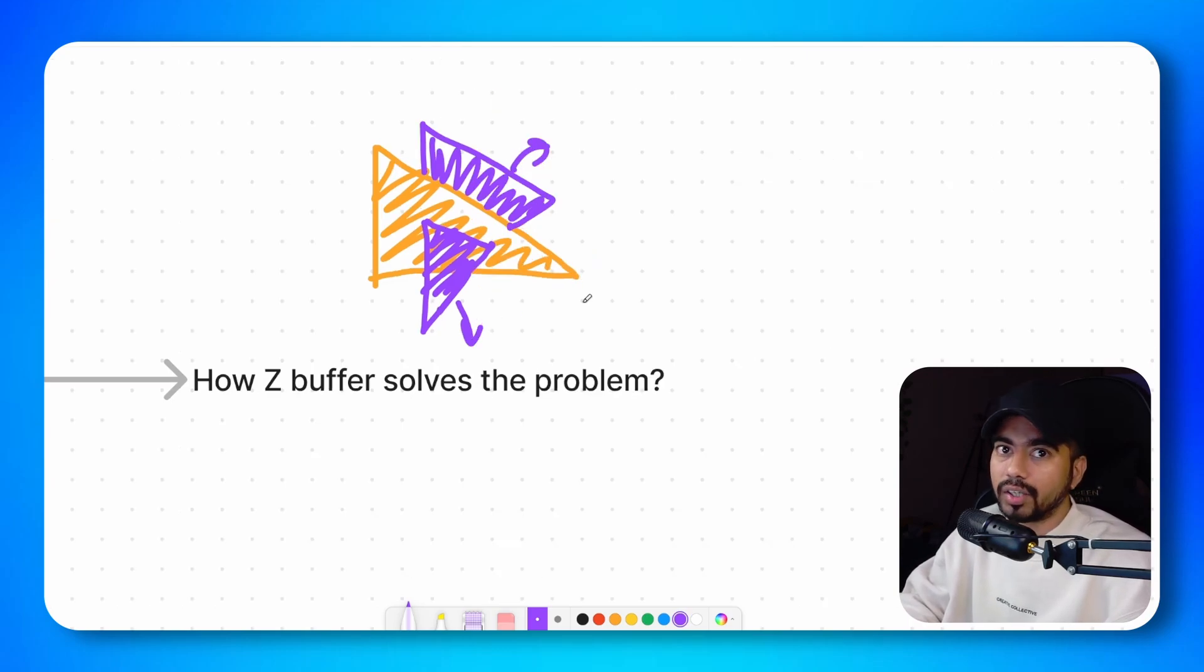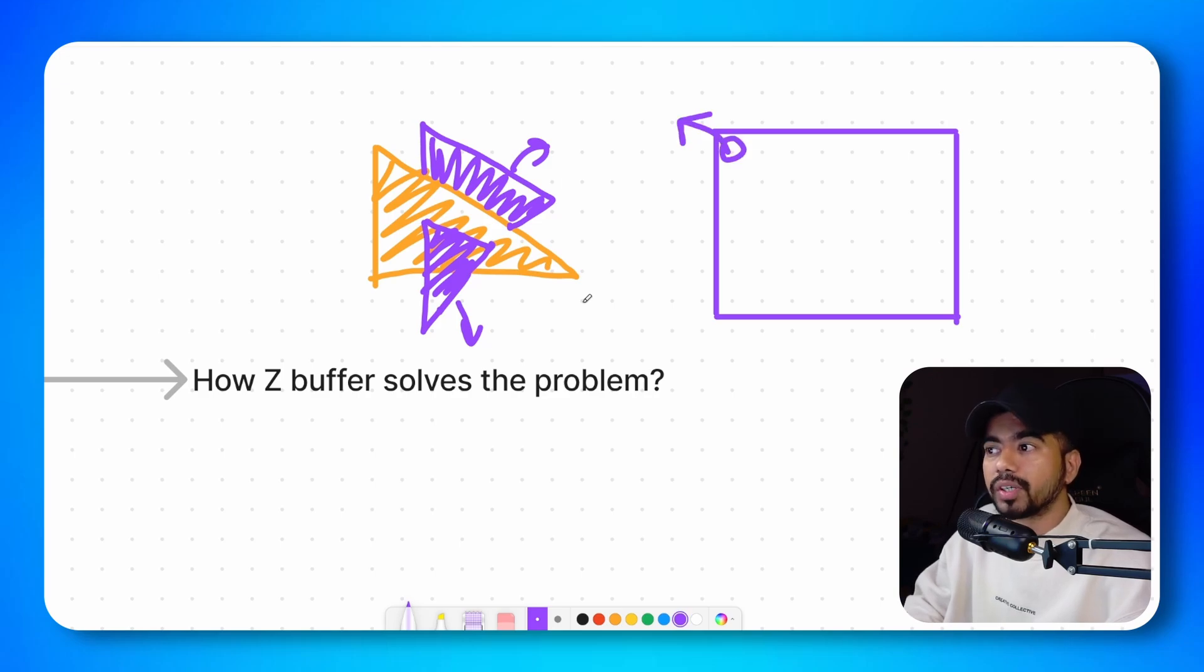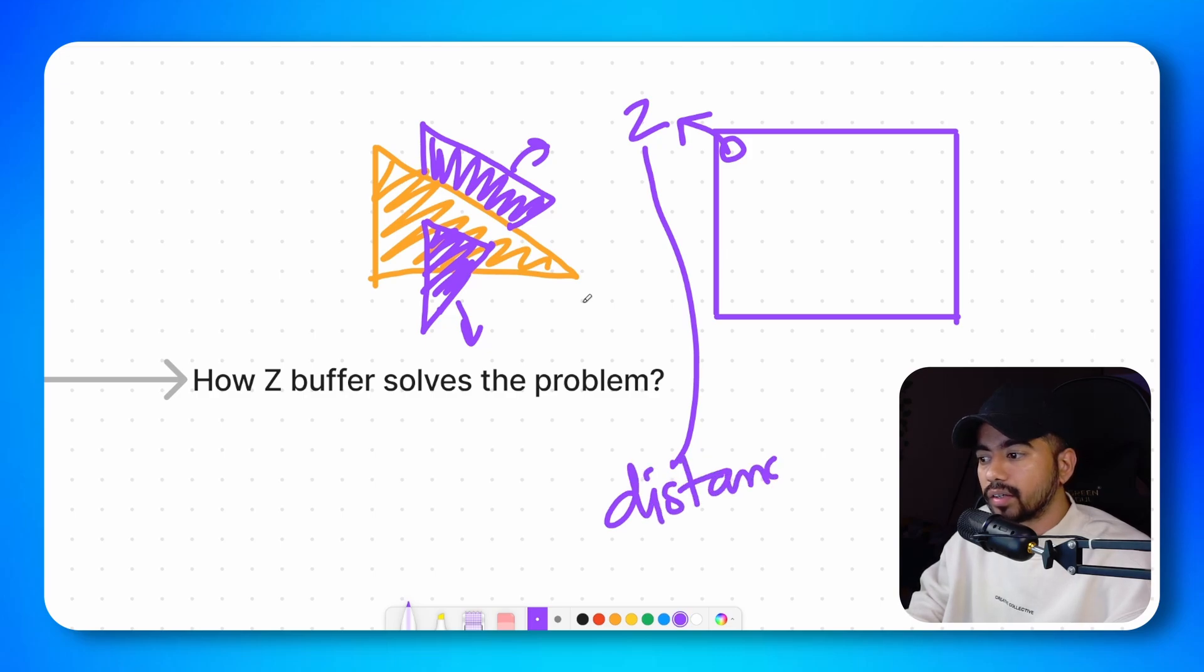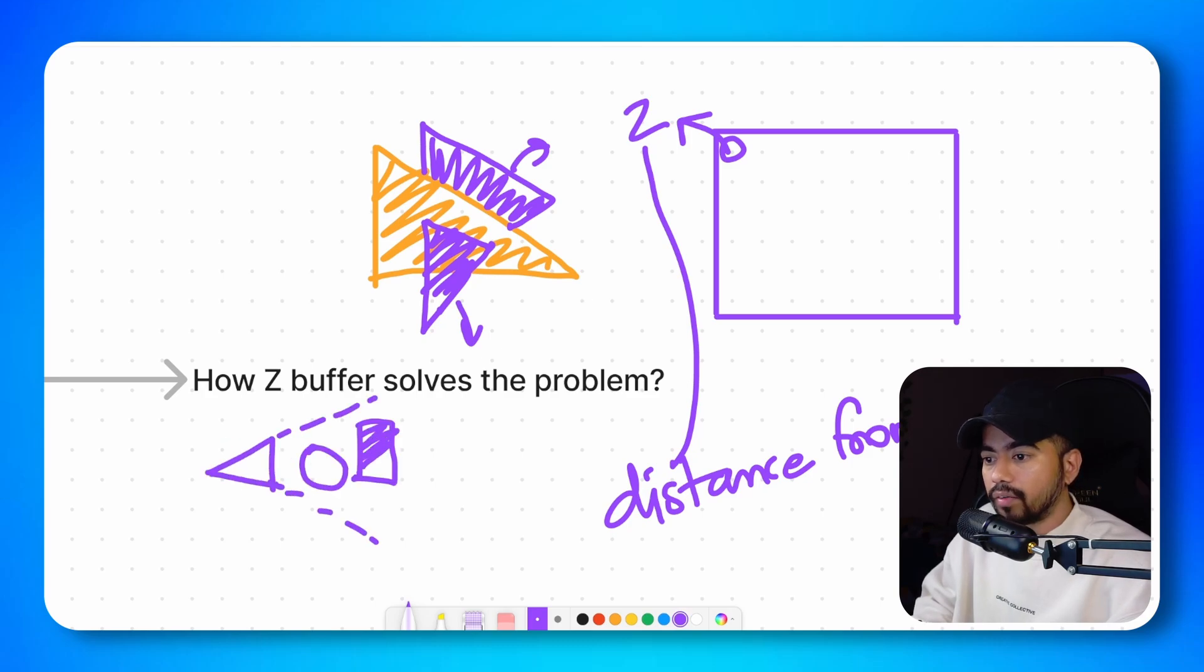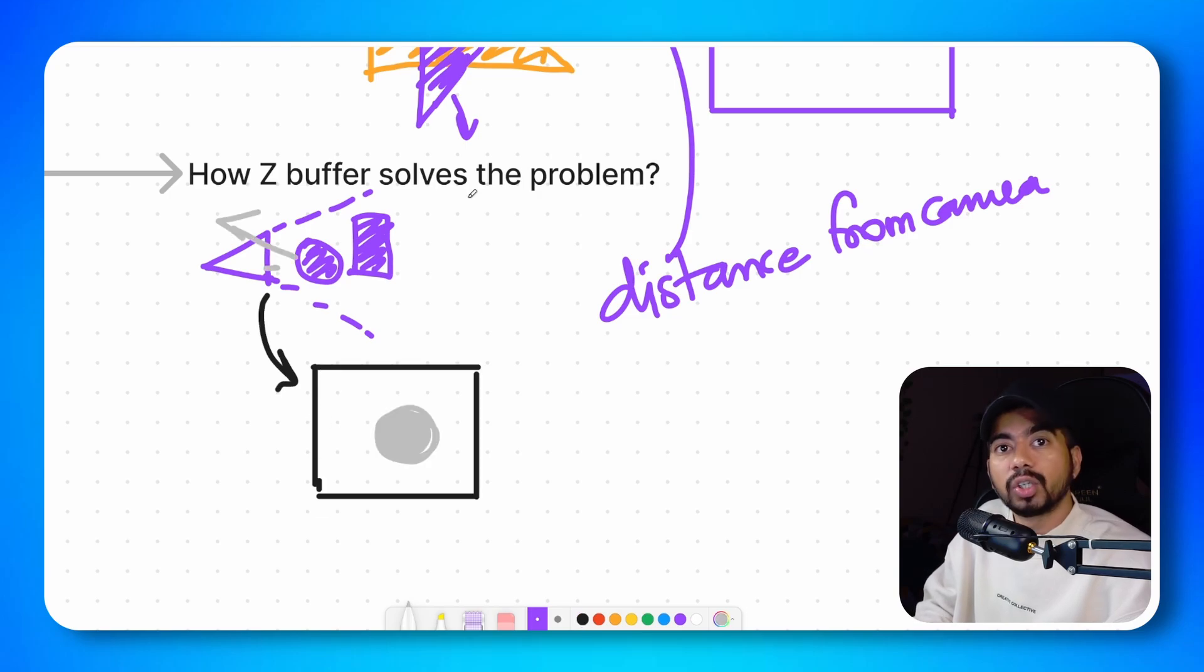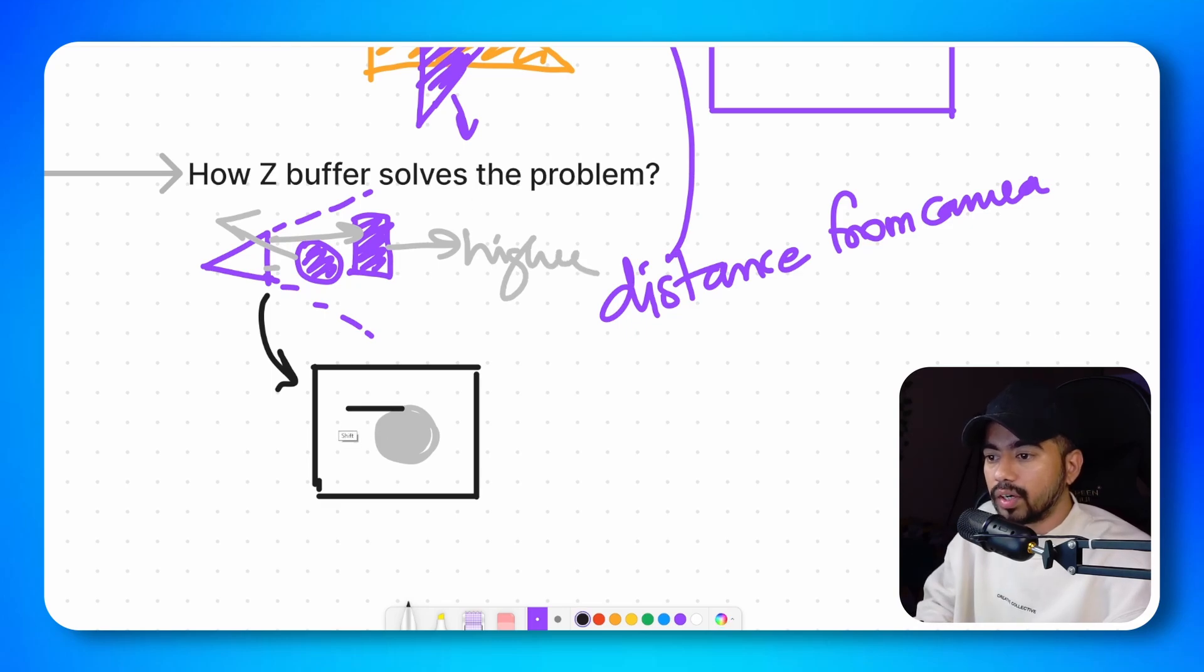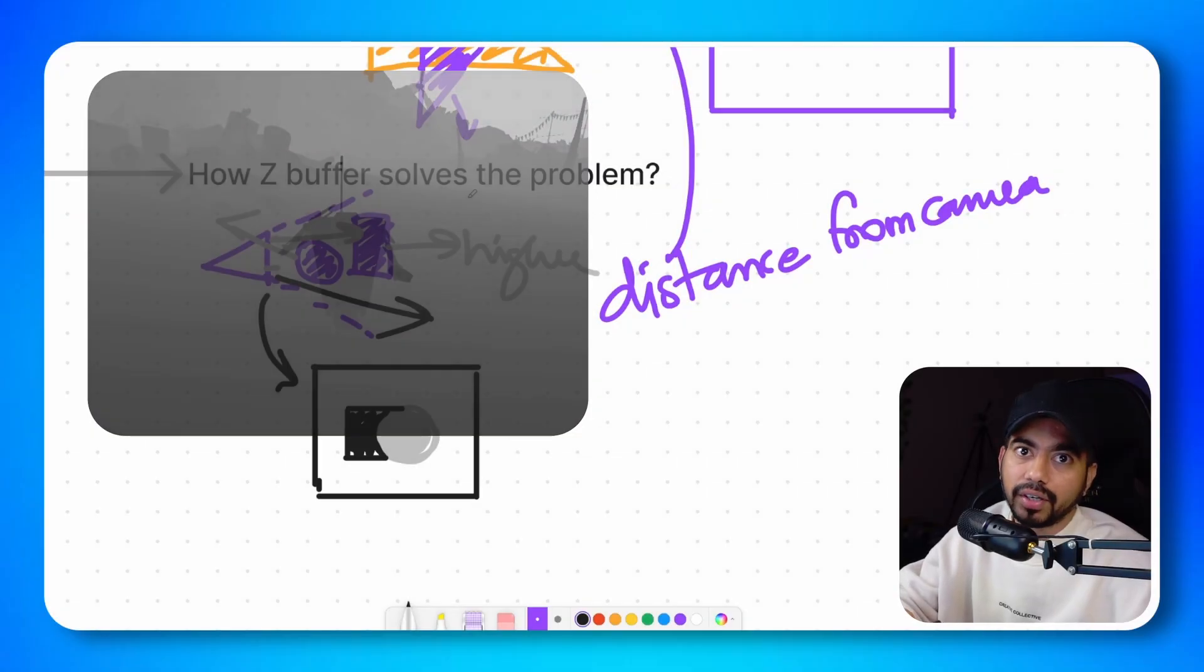How does the depth buffer solve this problem? A depth buffer is nothing but an image where the value of each pixel corresponds to the Z value. The Z value is basically distance from the camera. So for example if you have a camera, you have a cube and you have a sphere. So if you look at this image from a front view, since this cuboid is away from the camera, the depth value will be higher. So if I try to draw the depth buffer, it would be something like this. Here is a depth buffer example from a real game. Okay, so you understood what depth buffer is.